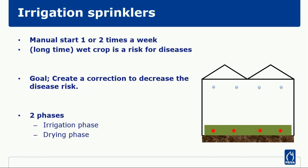In my example, I am going to do this for irrigation. With irrigation that I manually start once or twice a week, my crop gets wet which is a risk for diseases. I want to react to this event with two phases. During irrigation I want a different strategy than after irrigation.